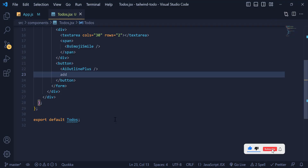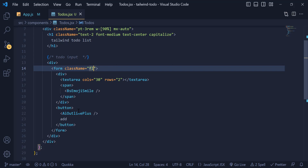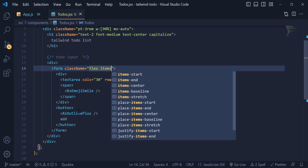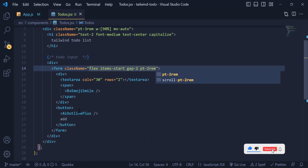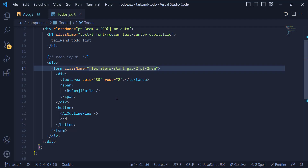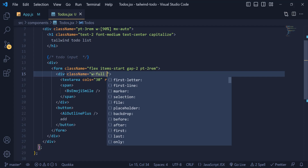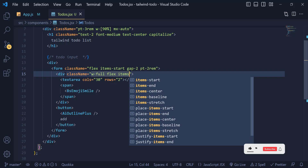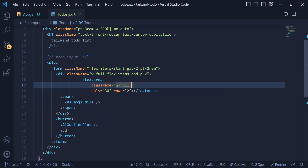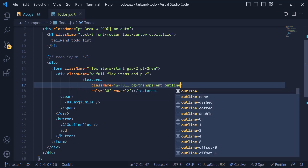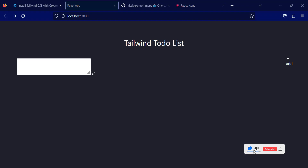Now let's start styling the form. Inside the form tag I write a className with 'flex items-start' — meaning align-items flex-start — and a gap of 2. Padding-top is 2rem. The button and textarea are now on two sides. For the div I give a className of 'w-full', then 'flex', 'items-end', and padding of 2. For the textarea I give 'w-full', background transparent, outline-none, resize-none, and text-sm.